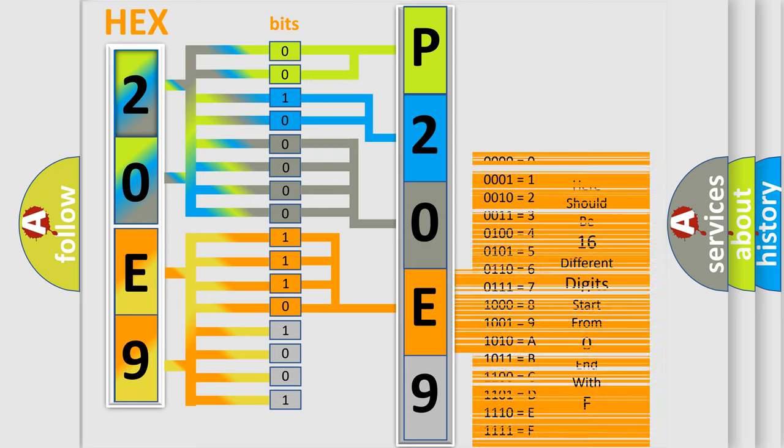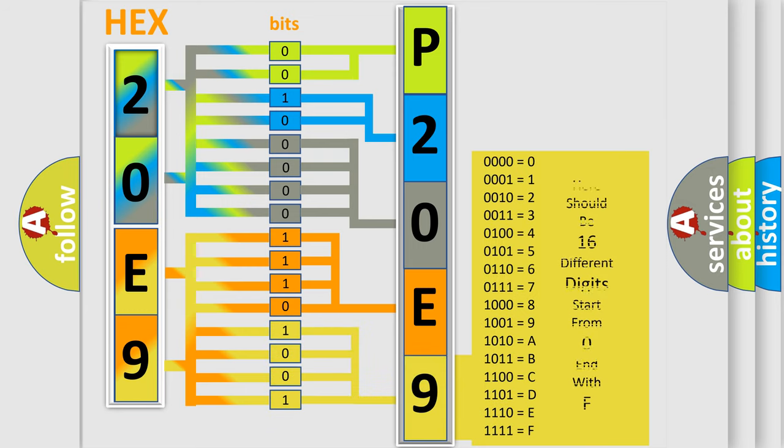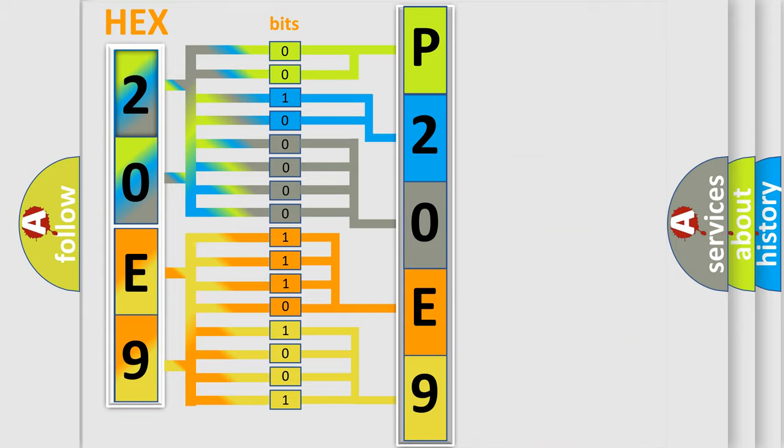A single byte conceals 256 possible combinations. We now know in what way the diagnostic tool translates the received information into a more comprehensible format.